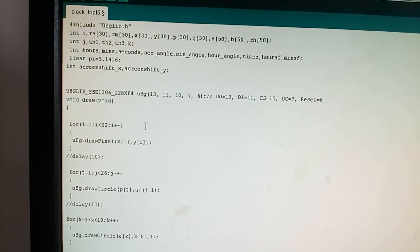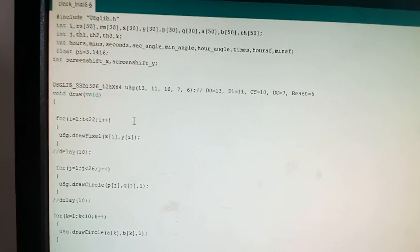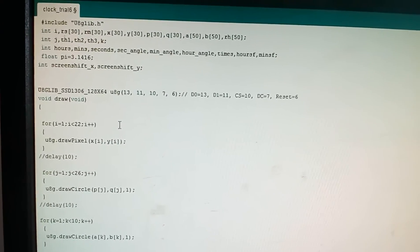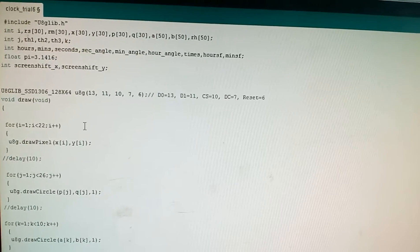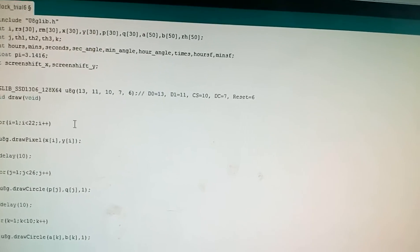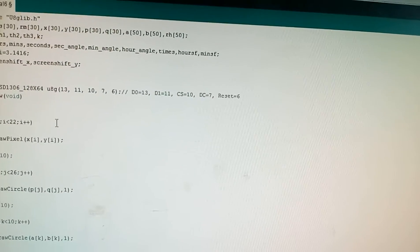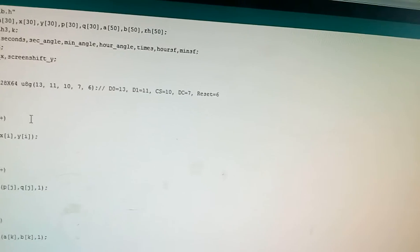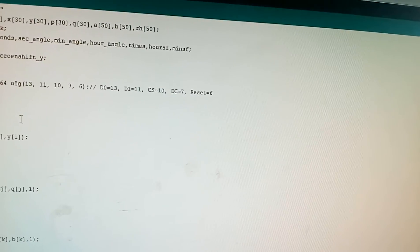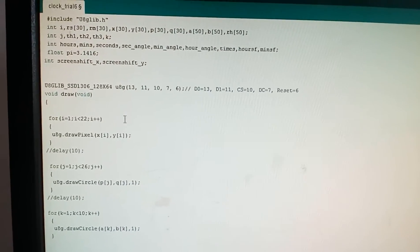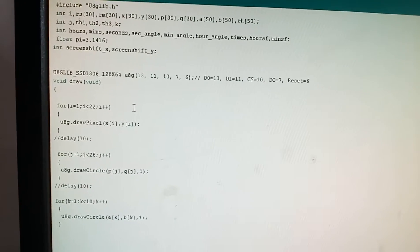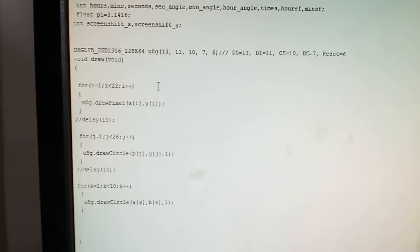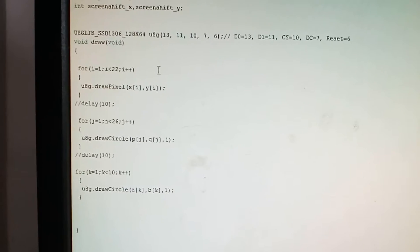There is only one float pi at 3.1416. U8g SSD 1306 128x64 U8g 13, 11, 10, 7, 6 are the pins defined for D0 13, D1 11, CS 10, DC 7, and reset 6. The pins are very self-explanatory and the connection is very easy.